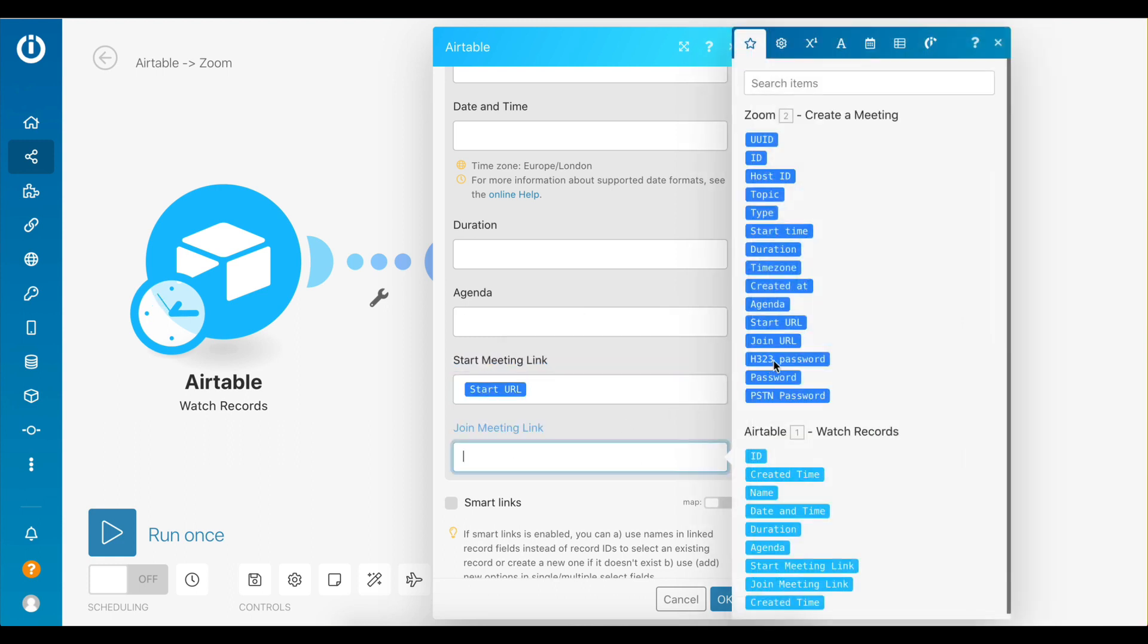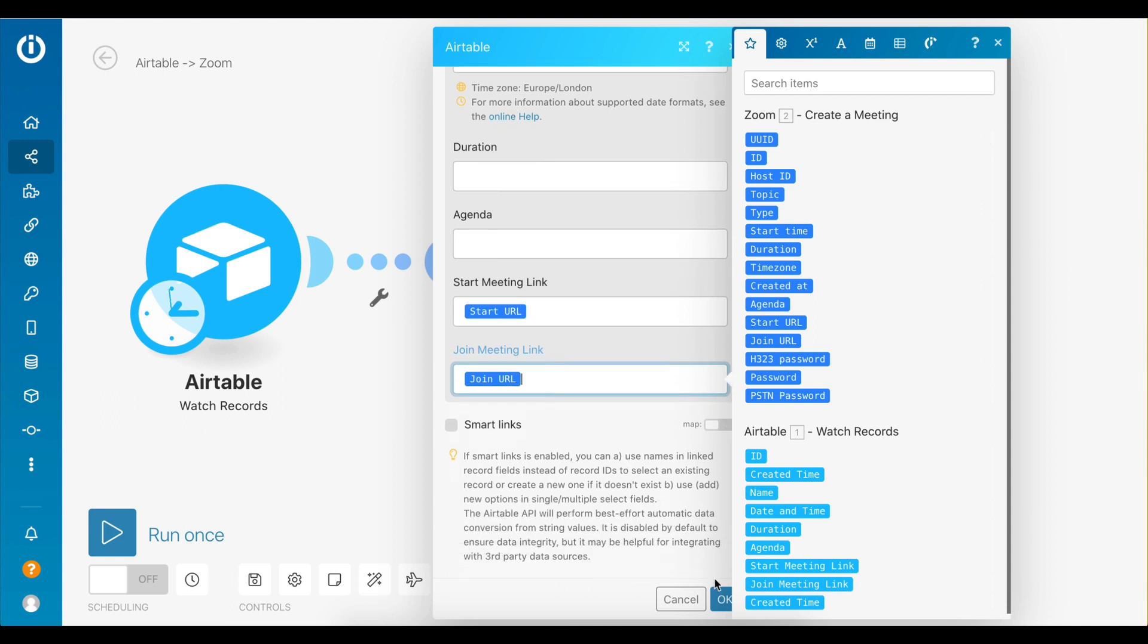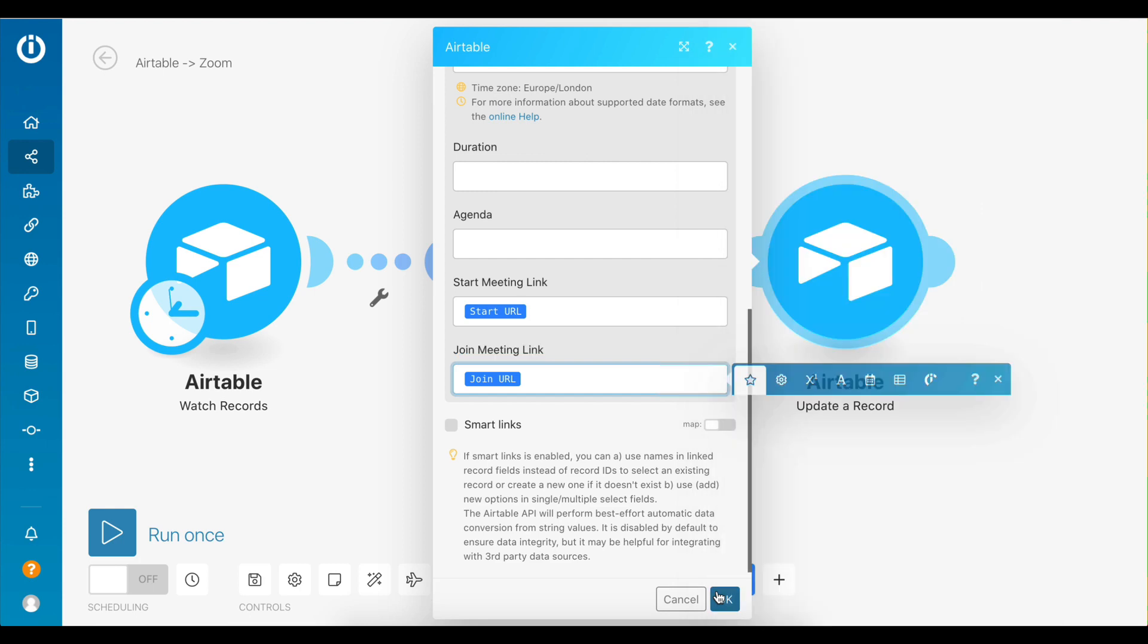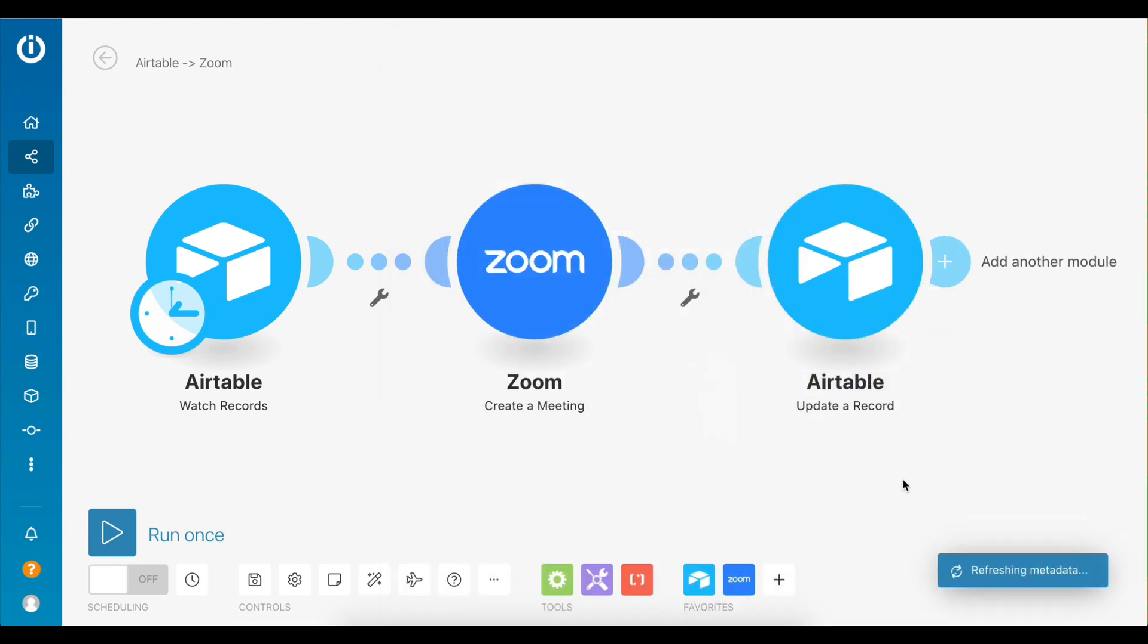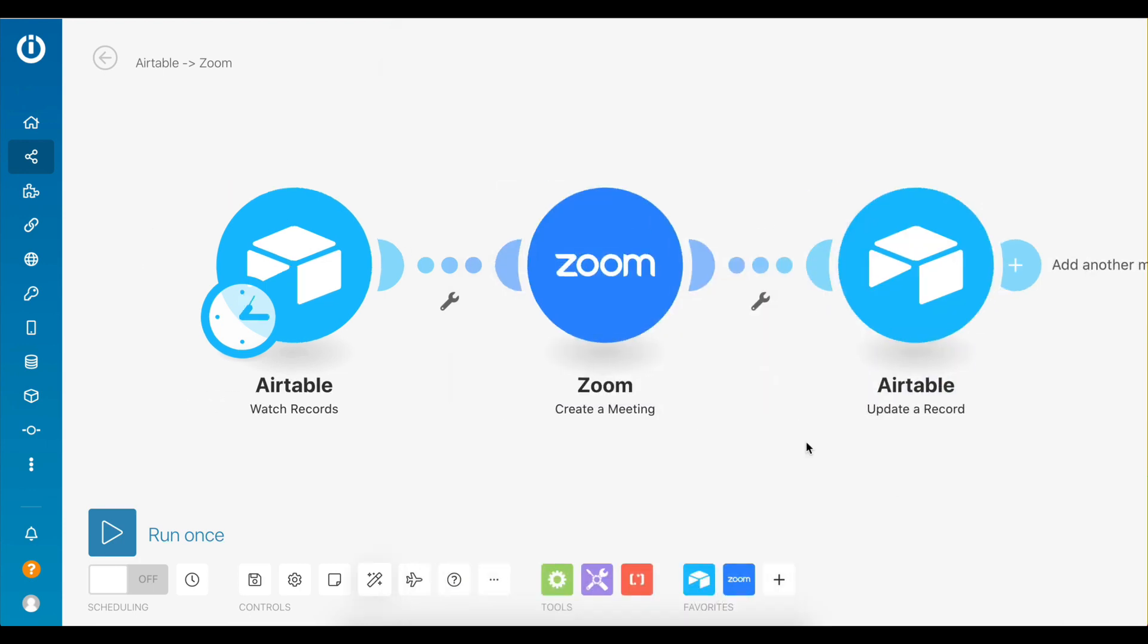Finally, click on the Join Meeting link field and map the Join URL data element from the Zoom module. This is the URL that you need to send to your participants to join the meeting. Perfect, the scenario is now ready. Click Save and let's test it out.